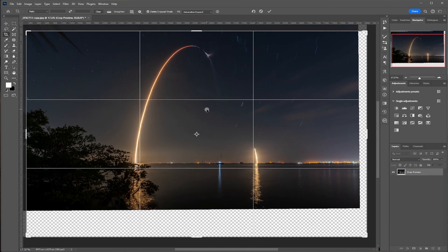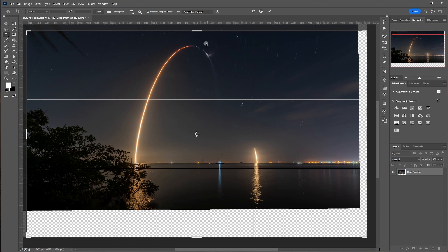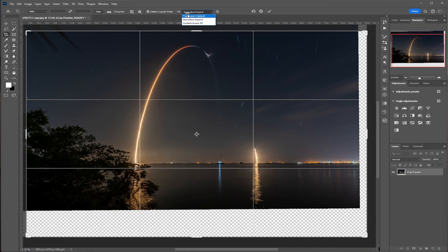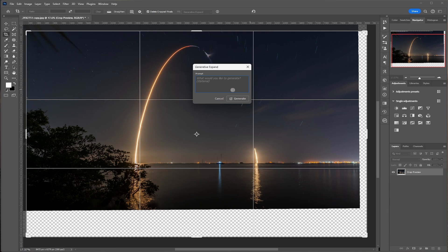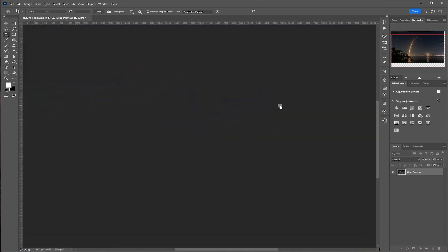Now the cool thing about the new Photoshop is the AI that they have added also includes generative expand when you're cropping. So it's going to take and fill all this area and you just want to make sure you've got generative expand clicked. Not transparent, not content aware fill, but generative expand. And then hit your check mark and don't put anything in here. Just hit generate.